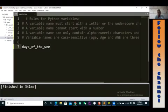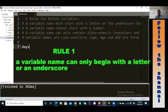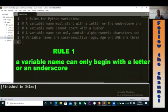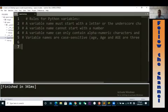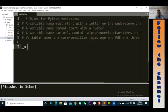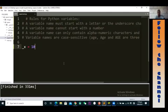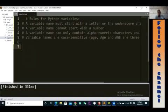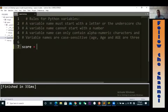Rule number one: the variable name can only start with a letter or an underscore — those two. Letters A to Z can be upper or lowercase, or you can use an underscore. For instance, I can say underscore_x — that's perfectly okay. Or I can use a letter like 'a', or I can say 'score'. All of these begin with a letter, so this is fine.